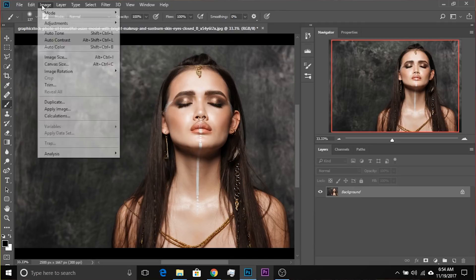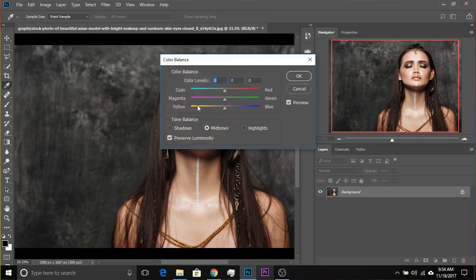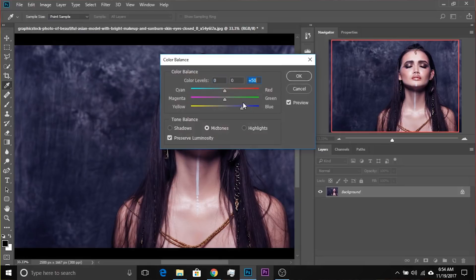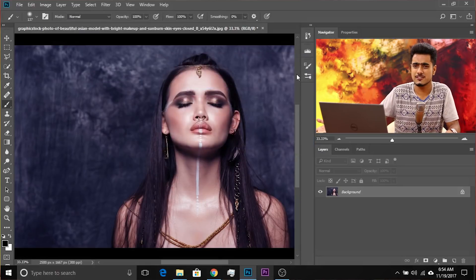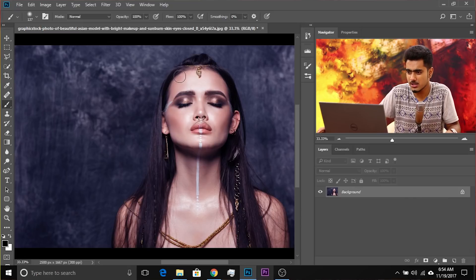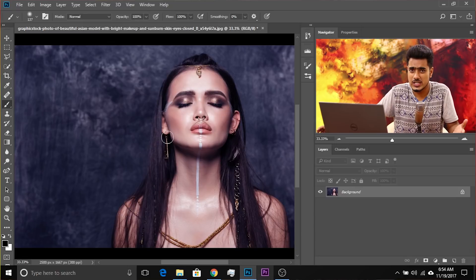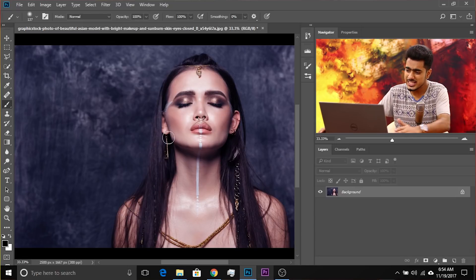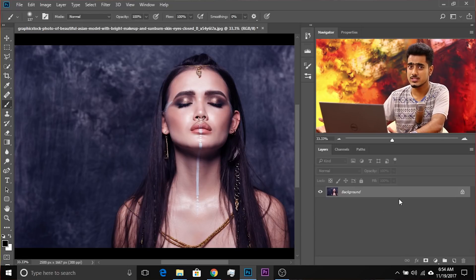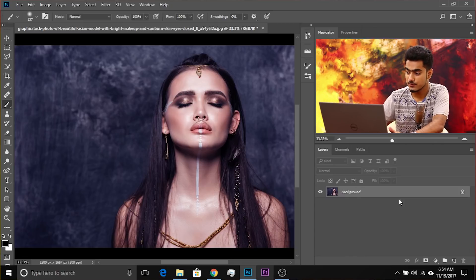If you directly apply it through Image > Adjustments > Color Balance, it's a destructive method. You cannot selectively apply it to just one area, just the face, or just the background, and you cannot change it later. You can convert the layer to a smart object, but you can also apply it through an adjustment layer, which is always non-destructive.